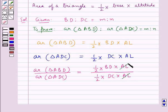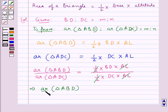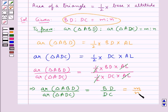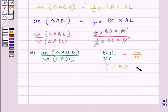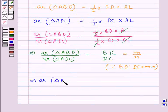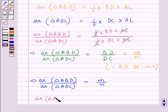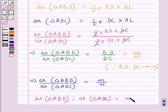Now here AL and AL cancel, and half and half cancel, so we are left with area of triangle ABD upon area of triangle ADC equal to BD upon DC. We are given that BD to DC is equal to M to N, so this is equal to M upon N. Thus, area of triangle ABD upon area of triangle ADC equals M upon N.